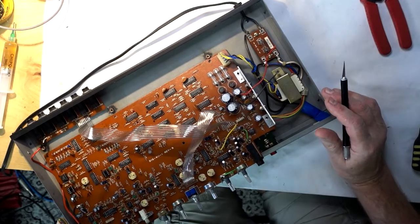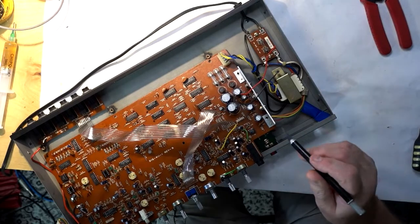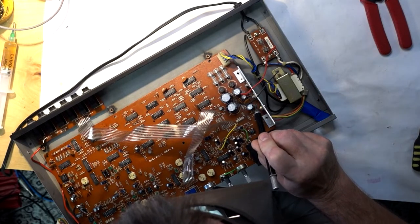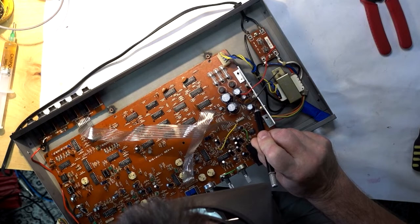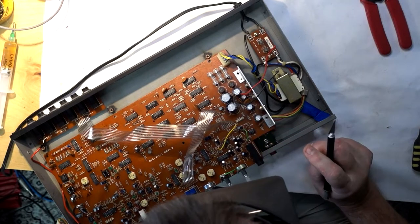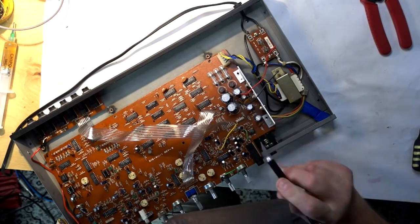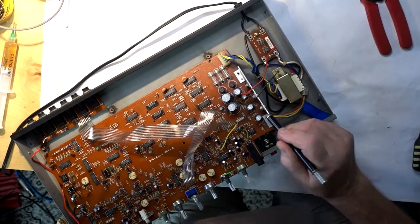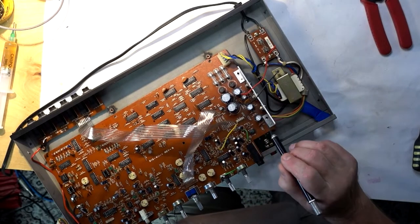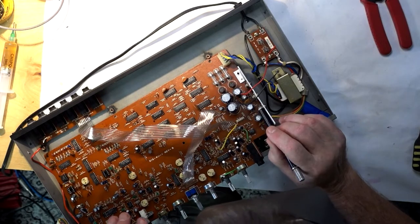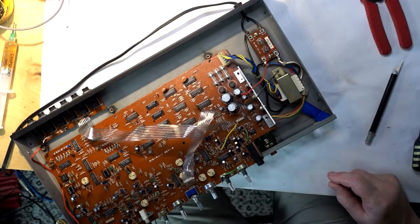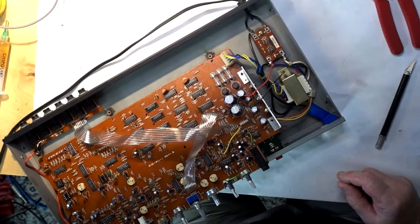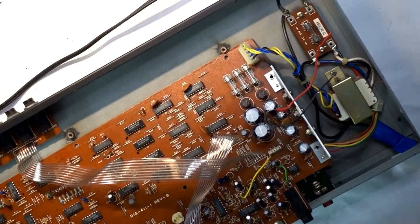I thought maybe it's a ground issue, but then I realized the resistance from the positive output of 7815 to ground was 215 ohms, and I traced it to the chip itself. I'm going to change both chips - the 7815 and 7915. I already put in the 7815, and now I'm going to change the 7915 and see what comes out.